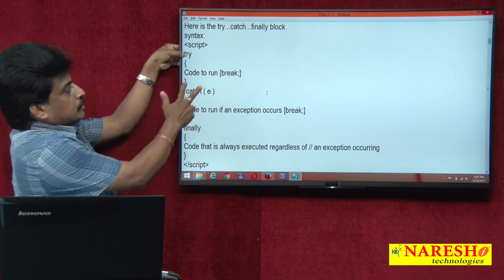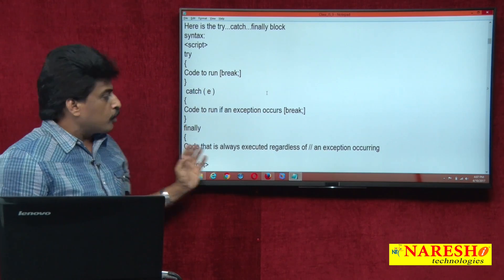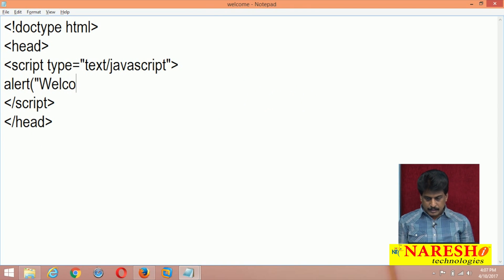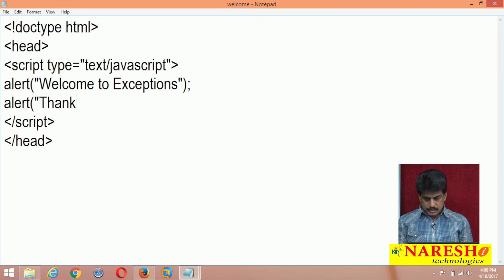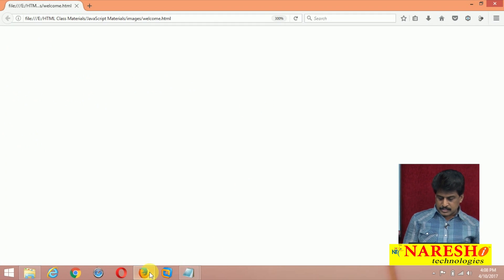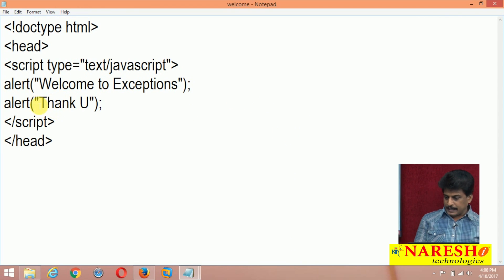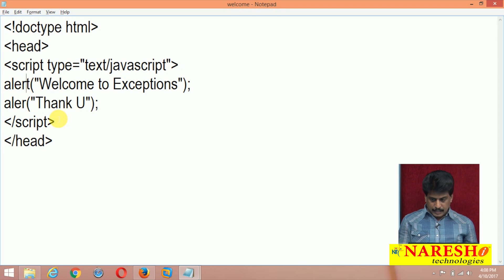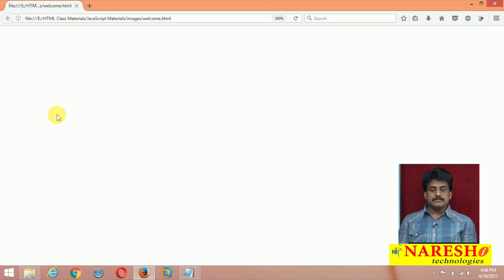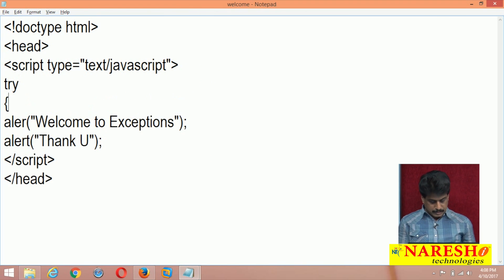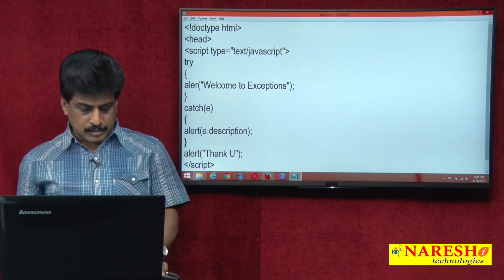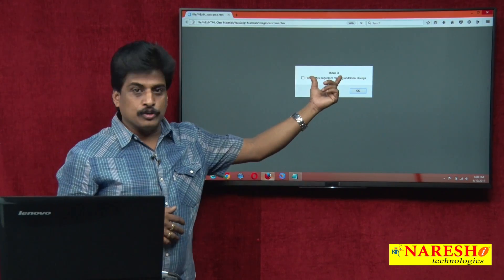First, the syntax: try — code to be run — catch and whatever exception is required, and finally, this block always gets executed. For example, using alert: I am giving alert 'welcome to exceptions' and alert 'thank you'. Both are perfect statements — welcome to exceptions and thank you. Now I made a mistake here — even so, the first statement gets executed, but the second does not. In that situation, applying try-catch: catch with e.description, 'undefined', then thank you — perfectly executed.